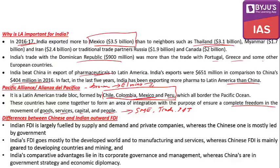Just as China is not keeping quiet — as seen in Africa, China is increasing its investment in Latin America too. Indian FDI is largely fueled by supply, demand, and private companies, whereas Chinese investment is mostly government-led. This raises the question: why should India hold back from government-level engagement?